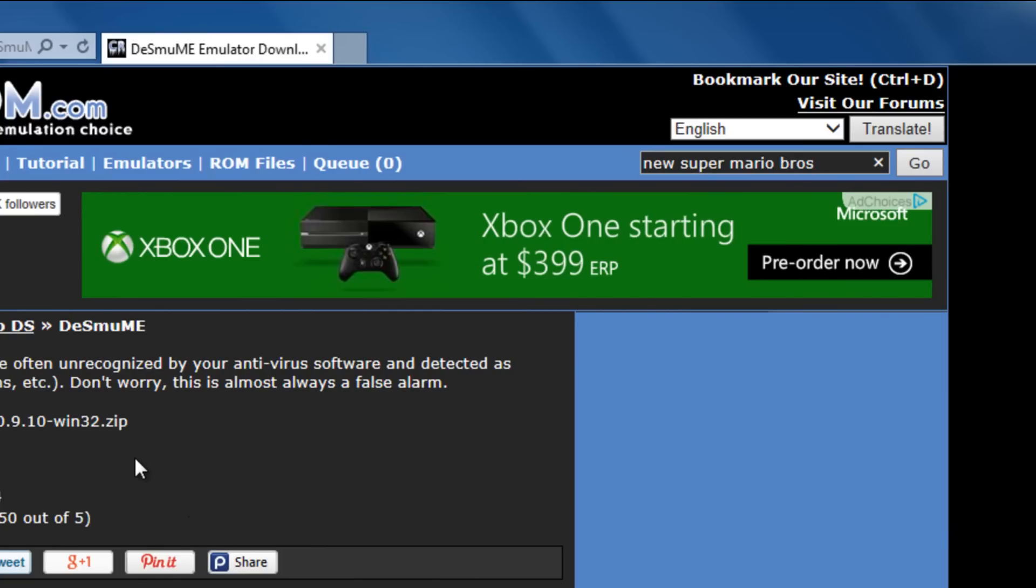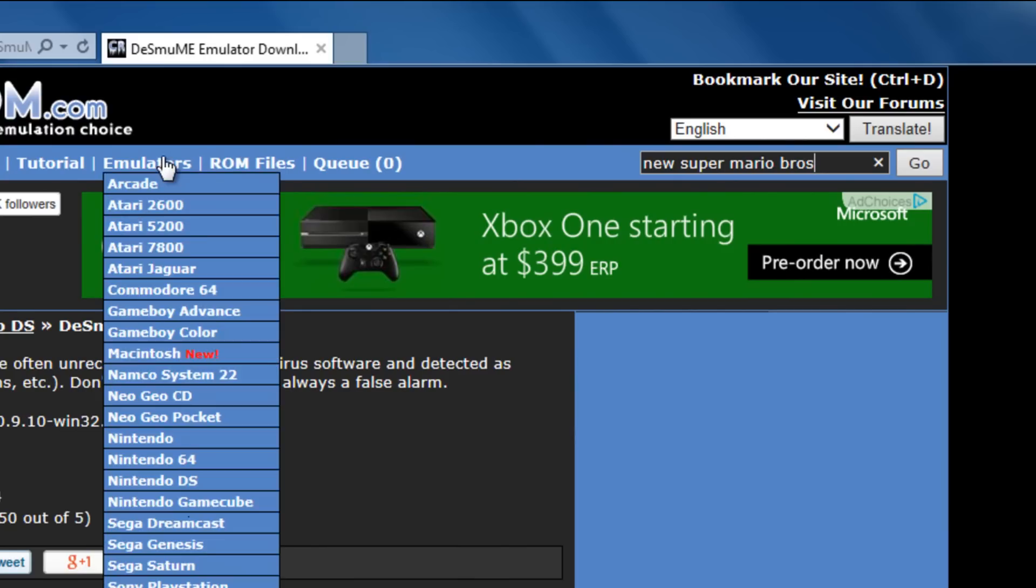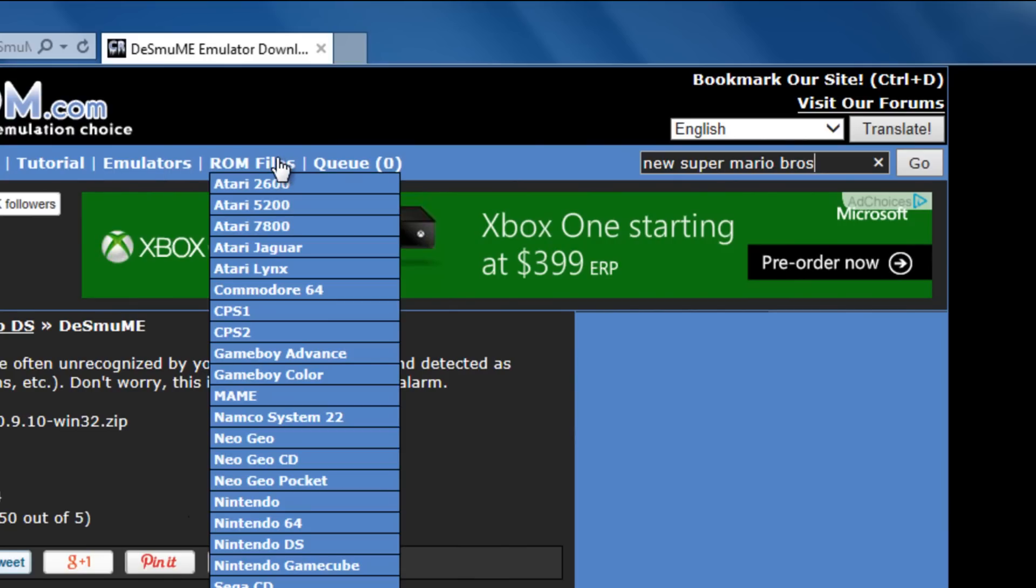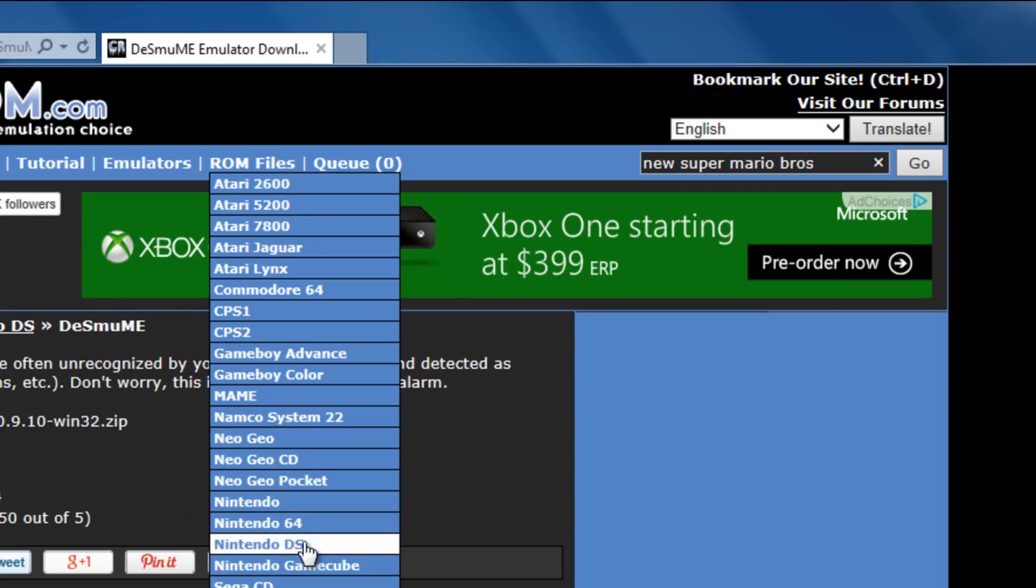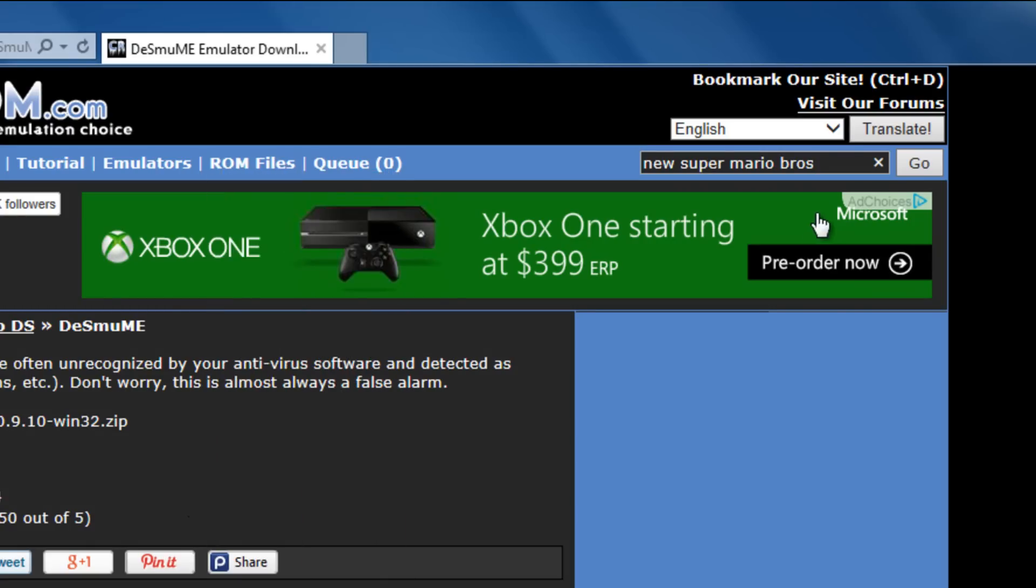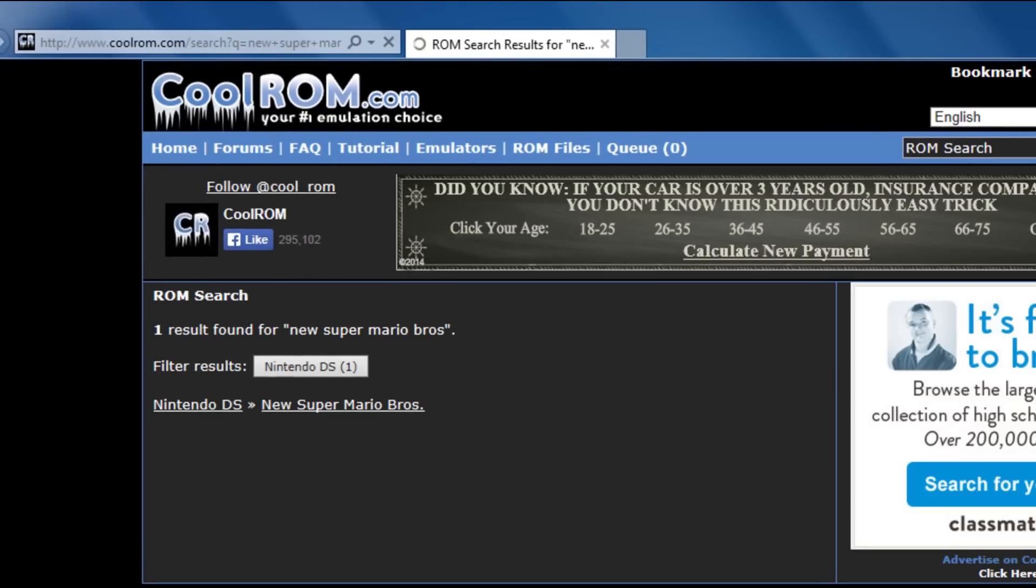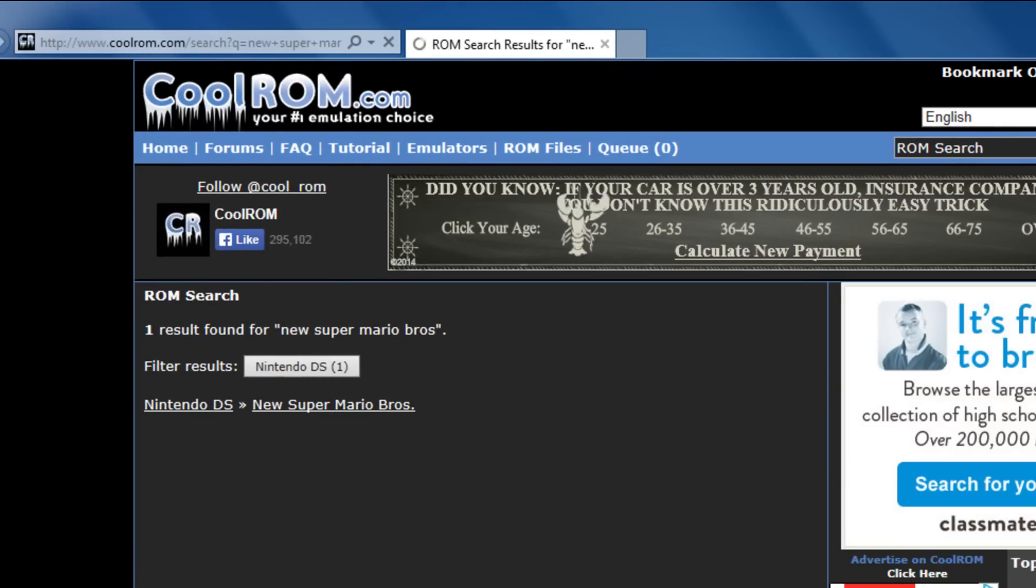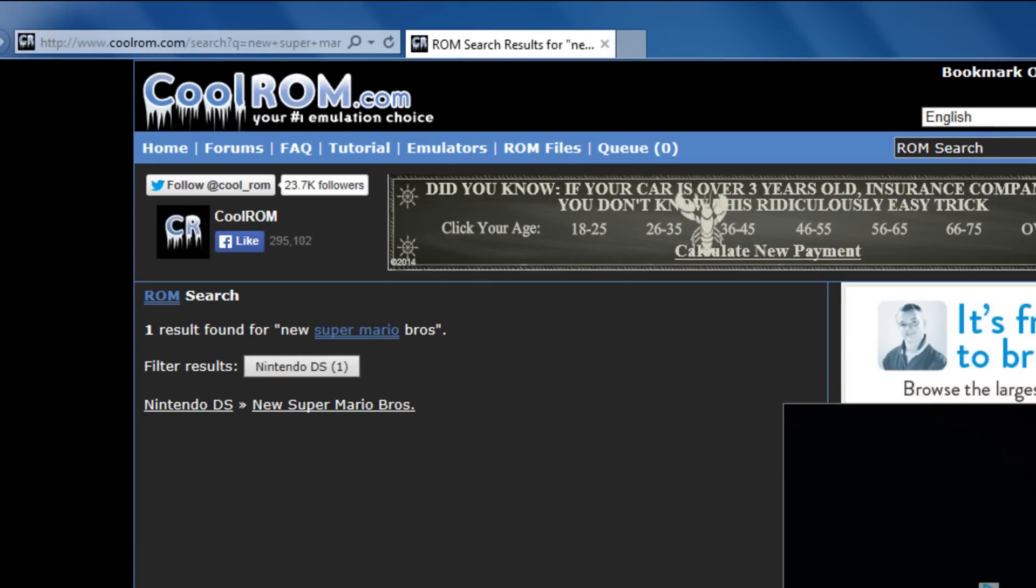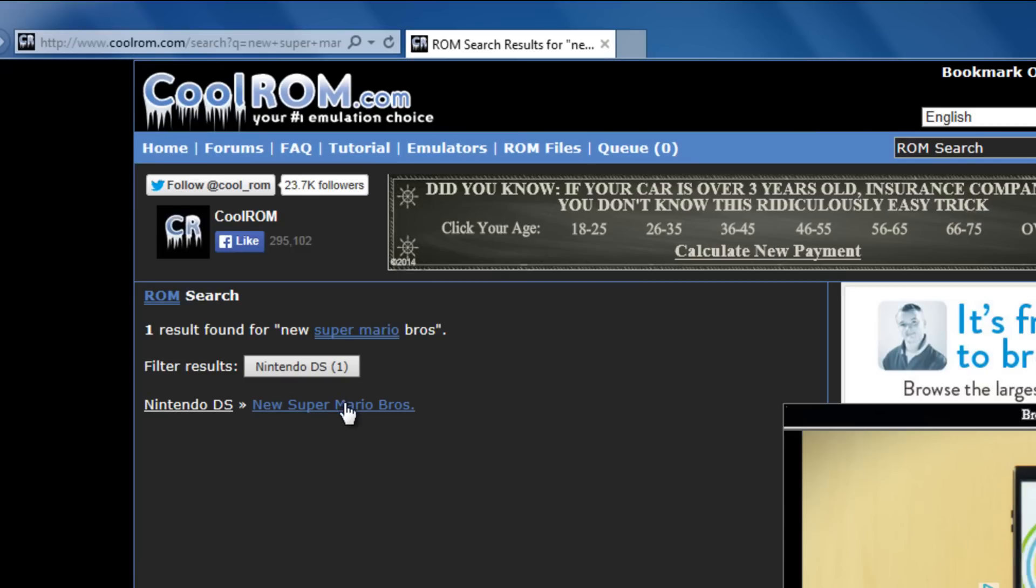So basically what you guys are going to do is you can go ahead and filter out like over here to where it says ROM files and you can view all the DS games that they have right there, but if you already know what game you want you can go ahead and click it on the search bar like I did and go ahead and press go. Alright, now as you can see right here, New Super Mario Bros. go ahead and click on that.